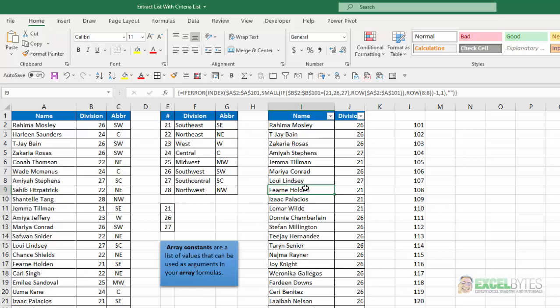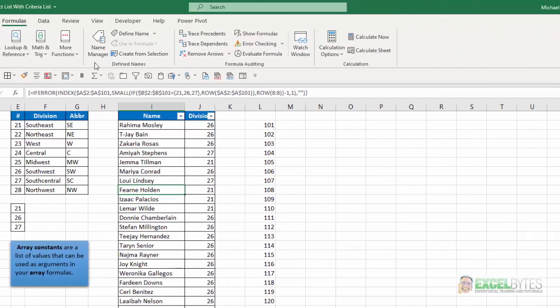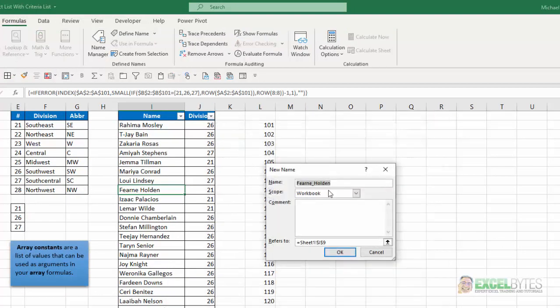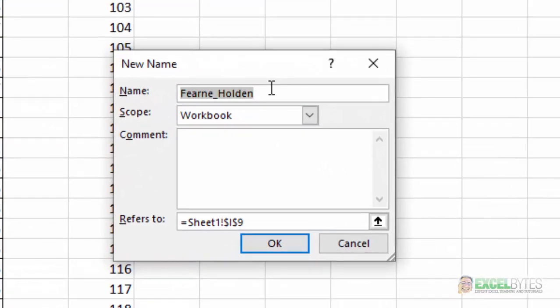Now, if you have a longer list and you don't want to list them all here, what you can do is you can create a named range to identify those numbers. So I'm going to go to the formula tab, name manager. I'm going to say new.